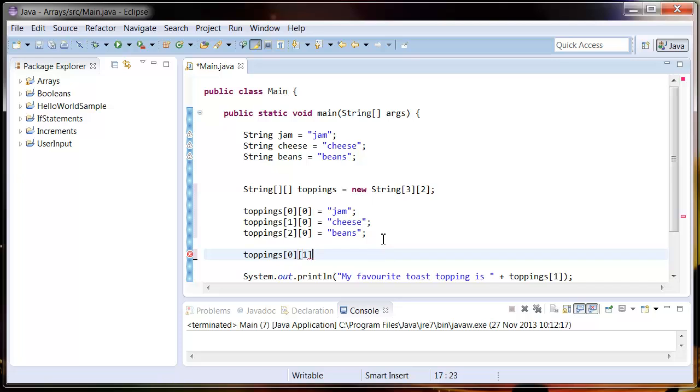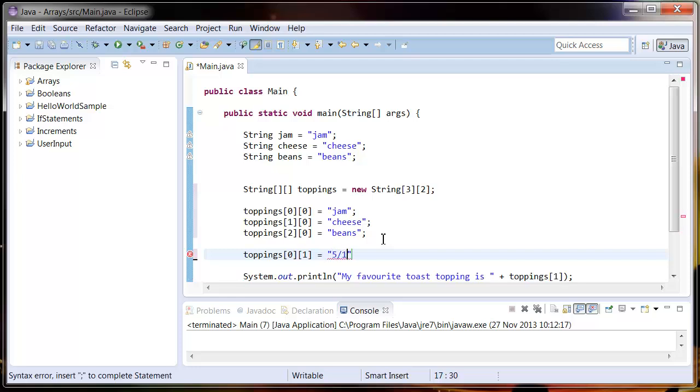So this is adding it to the second column of the multi-dimensional array and we'll just put how highly I rate jam. So 5 out of 10, not a huge fan.